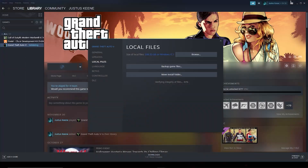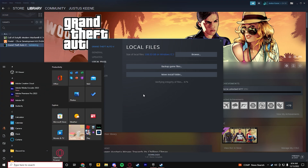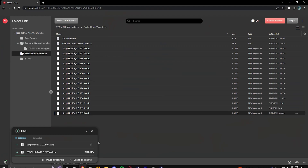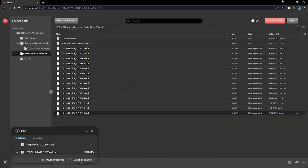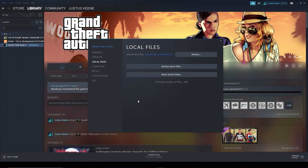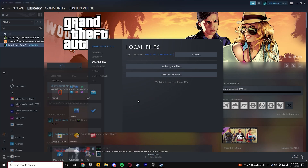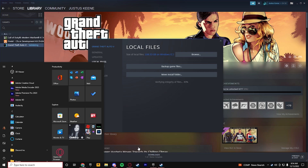Once that gets done downloading, minimize everything. The GTA 5 main directory is still verifying game integrity. Once it's done verifying we can move on. I don't really play GTA 5 a lot anymore because I've been playing this roleplay server.